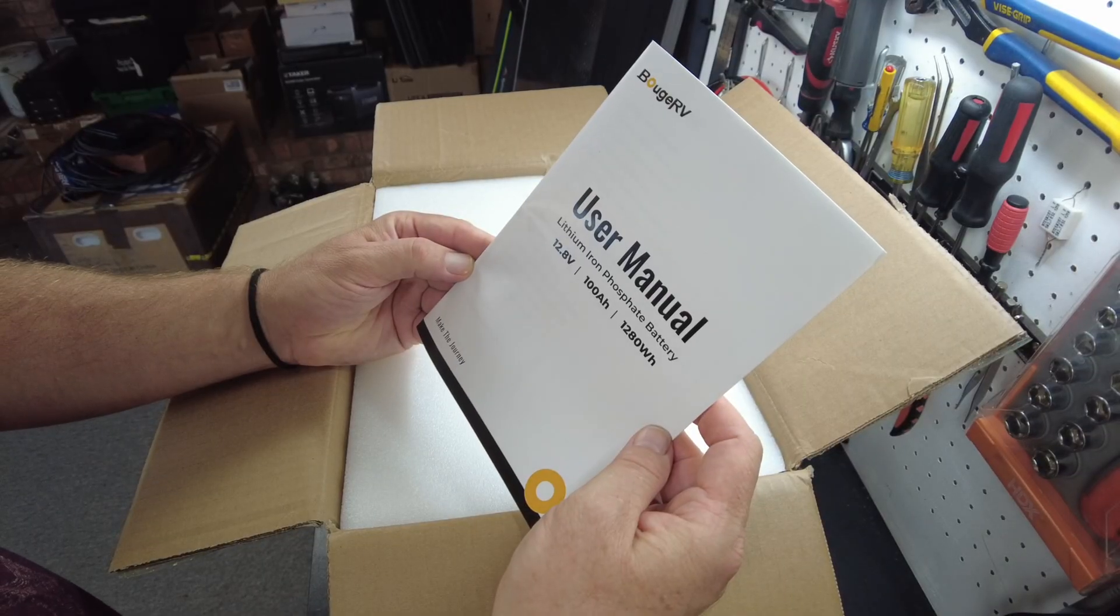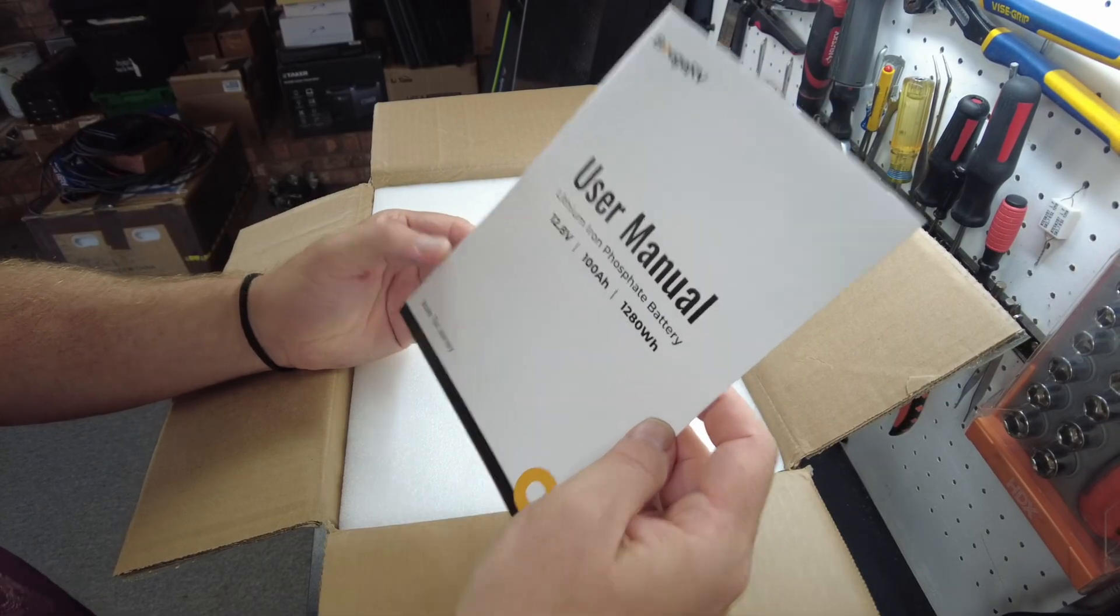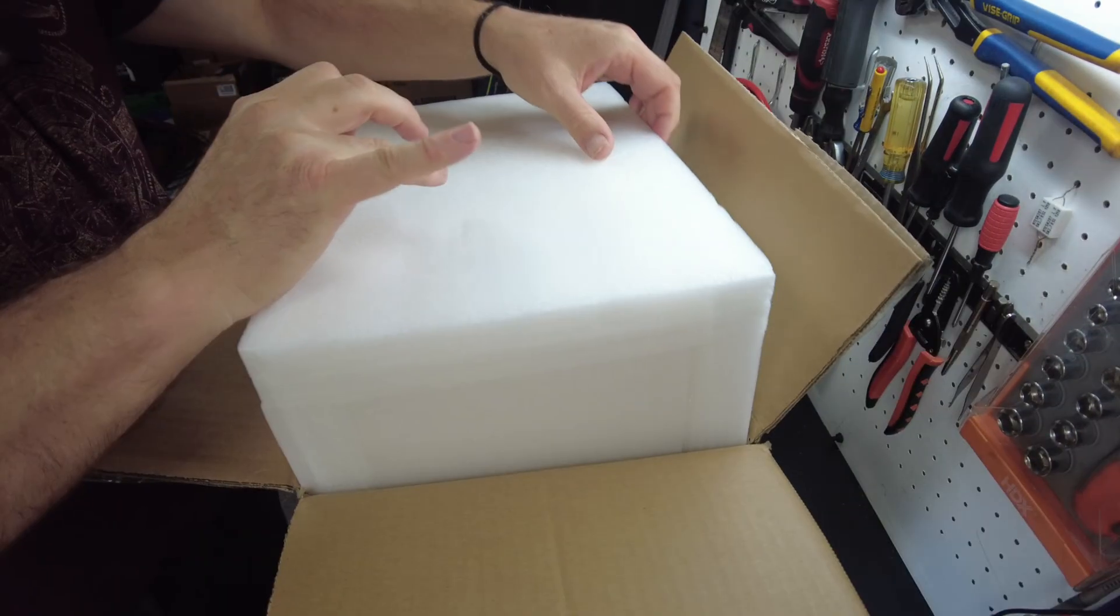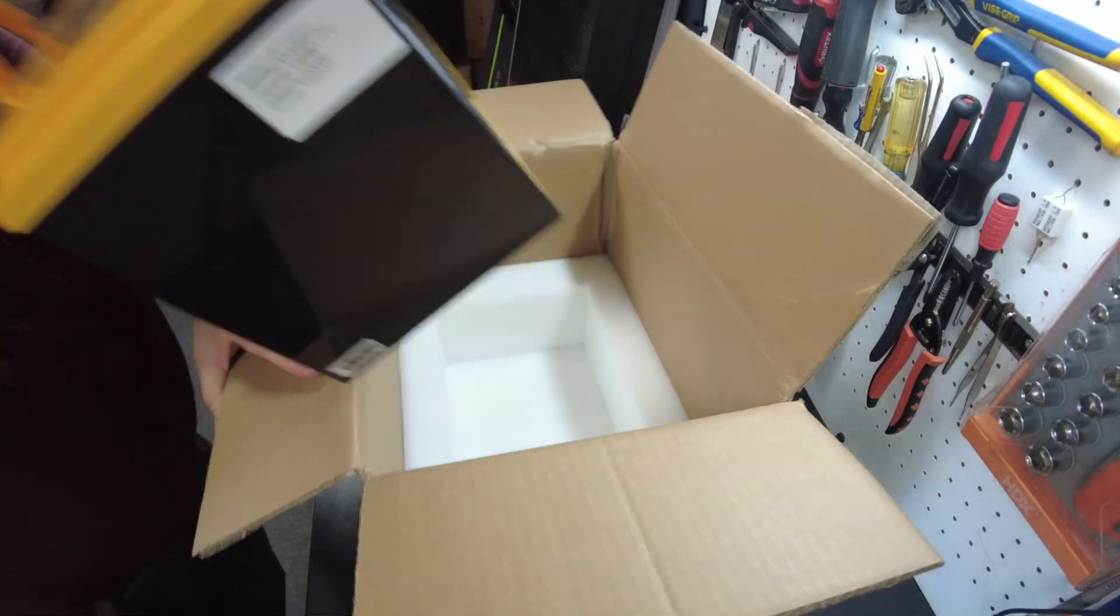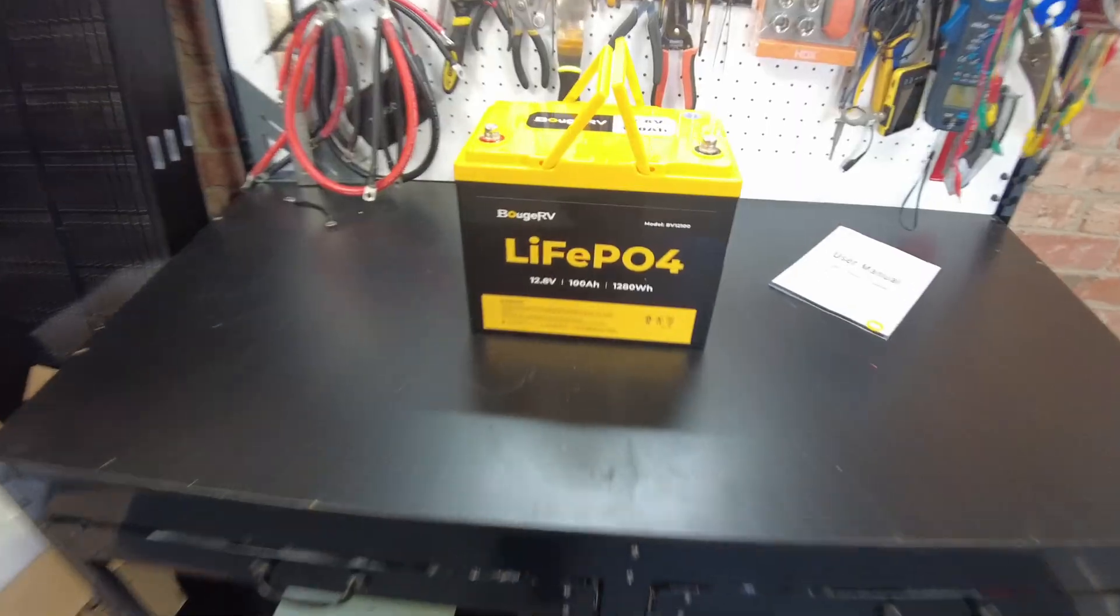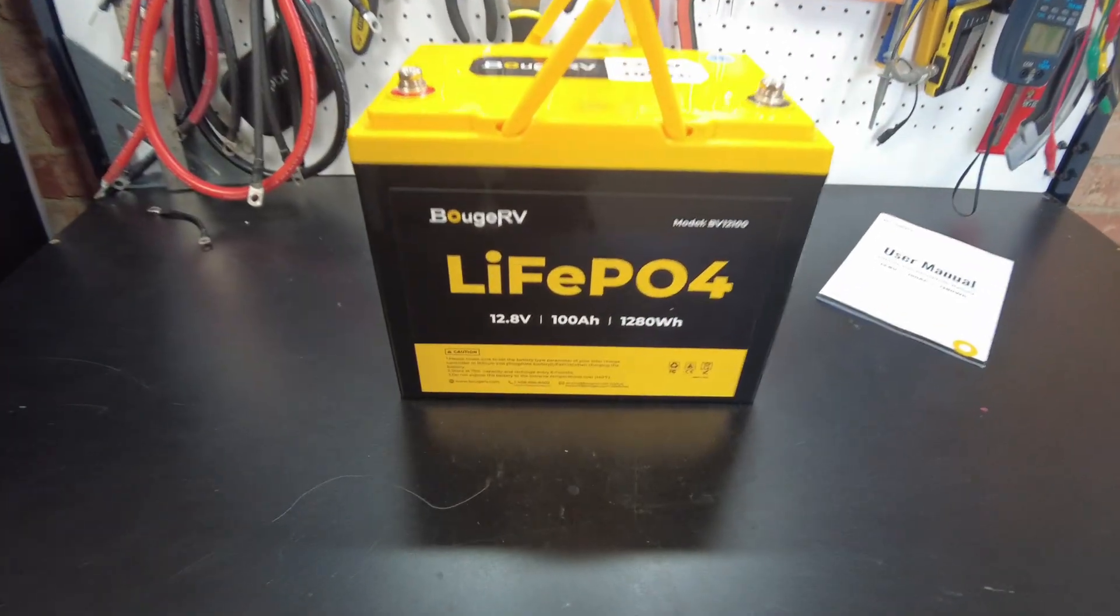We have our user's manual. And there's the battery.